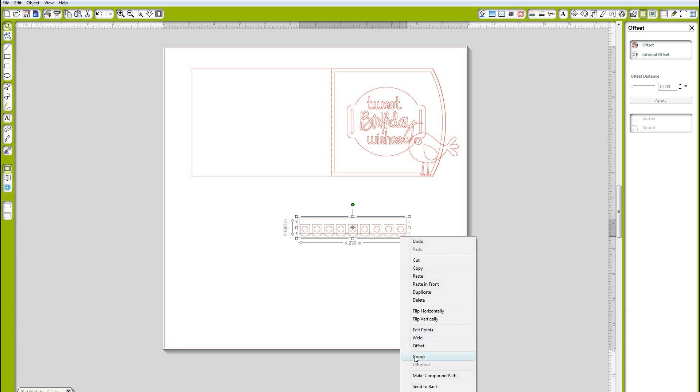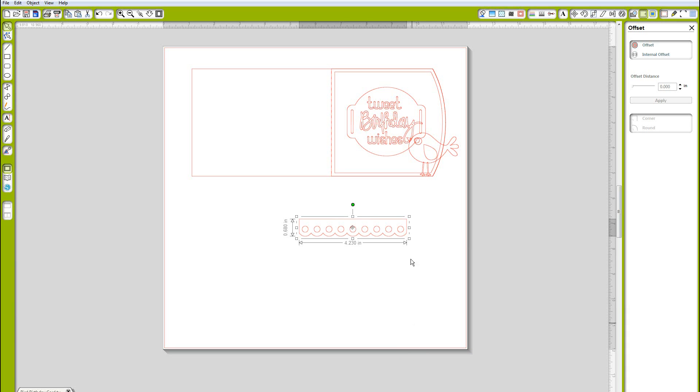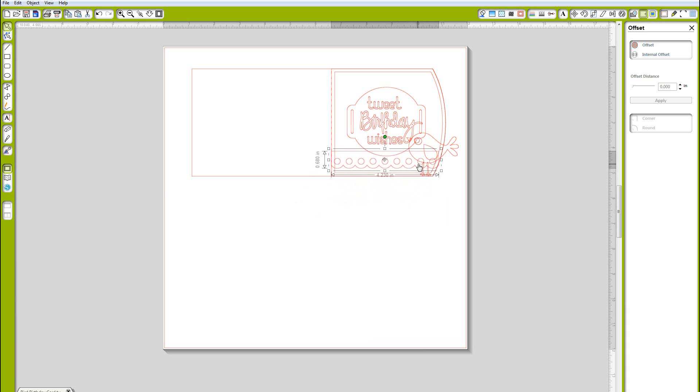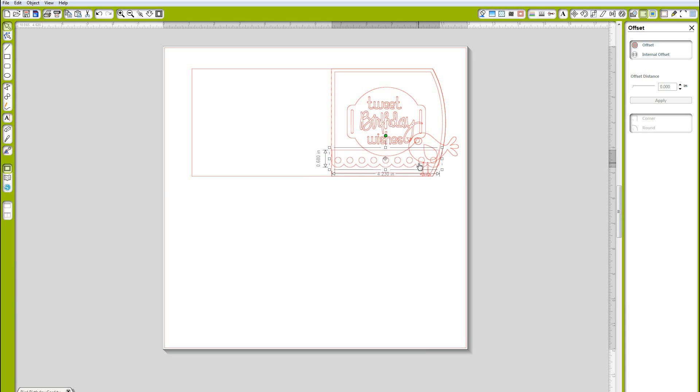In hindsight I probably should have done a make compound path so that if I wanted to color this in it would have the holes cut out still, but for my purposes it really didn't matter.